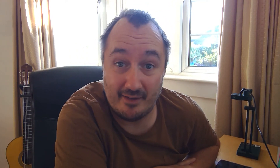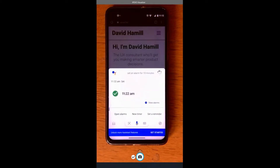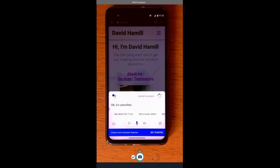Here's an example of how Google Assistant does this both good and bad. OK Google, set an alarm for 10 minutes. 11.22am, set. OK Google, cancel my alarm. OK, it's cancelled.